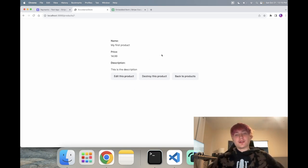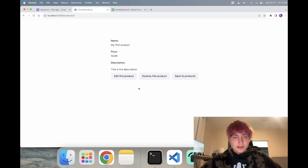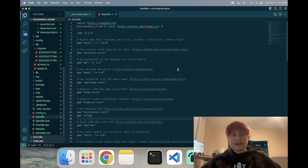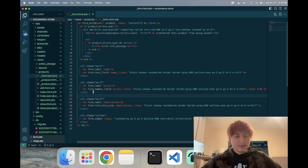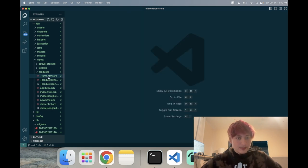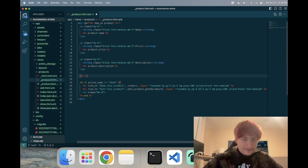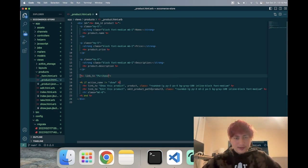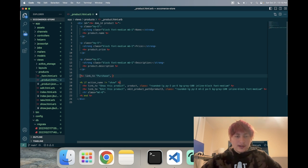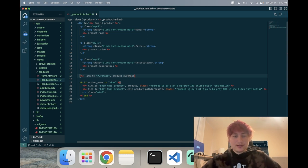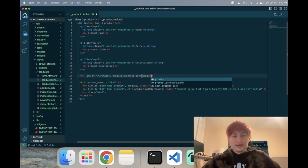We're going to have a Stimulus controller with a bit of JavaScript that triggers the Stripe checkout to appear on the page. That's why we need an endpoint that creates a Stripe checkout object. Let's first add that purchase link in the product partial — a link to 'purchase'. We'll need to create a new route for this, something like 'product_purchase_path', passing in the product.